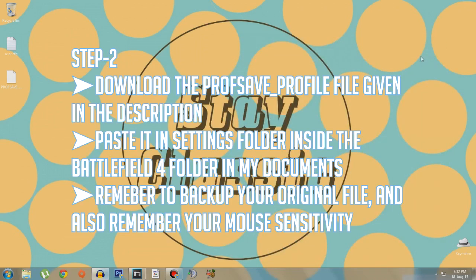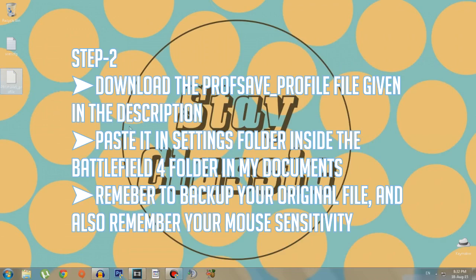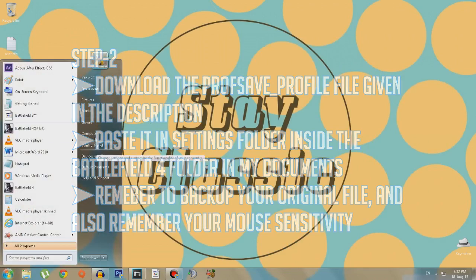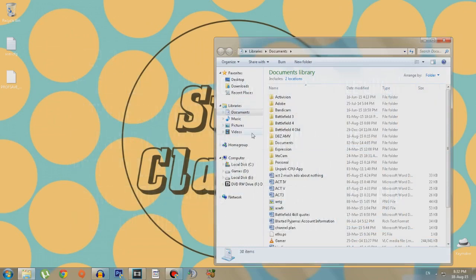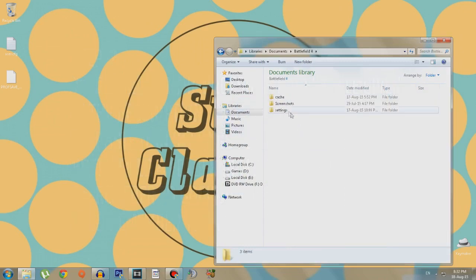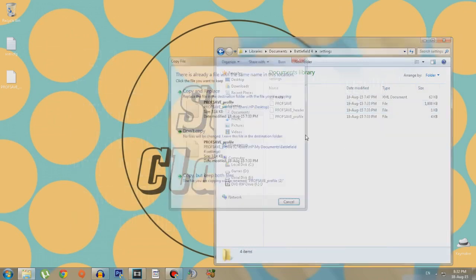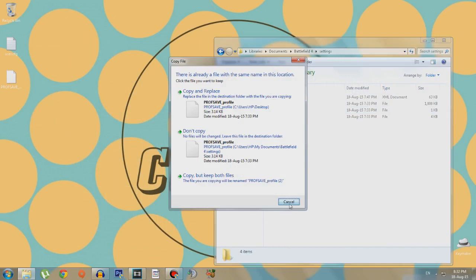Now the second step is to download the profsave_profile file given in the description. After you download it, copy it and go to My Documents, that is the Documents folder, click on Battlefield 4, Settings, and paste it right here.